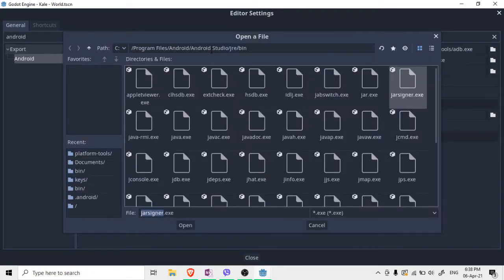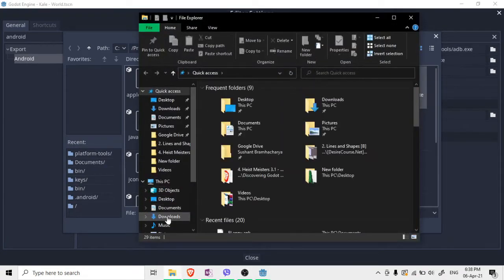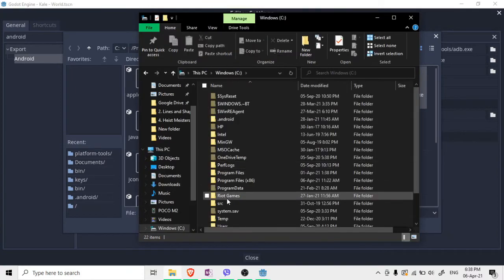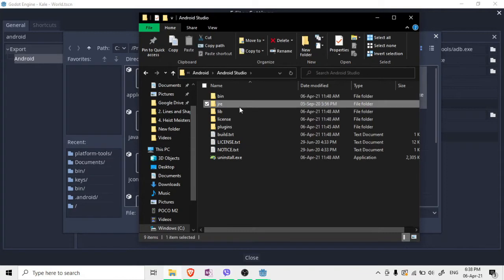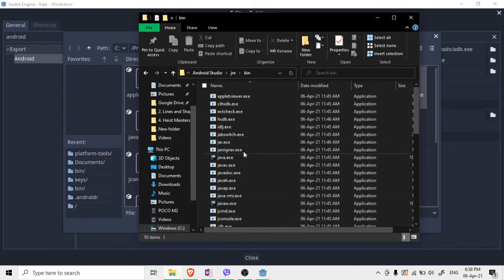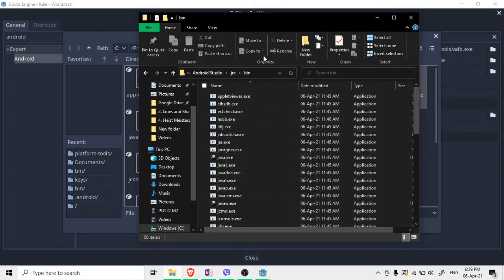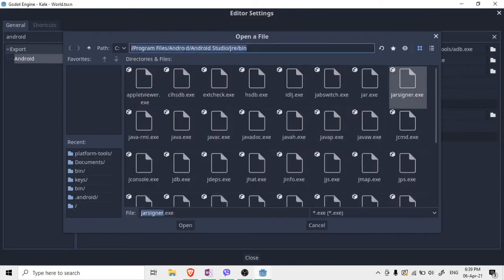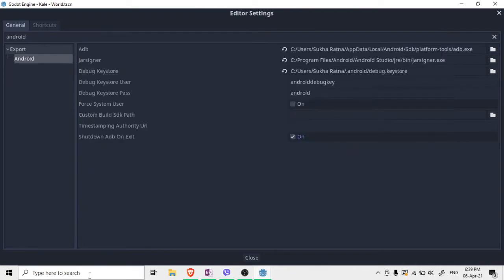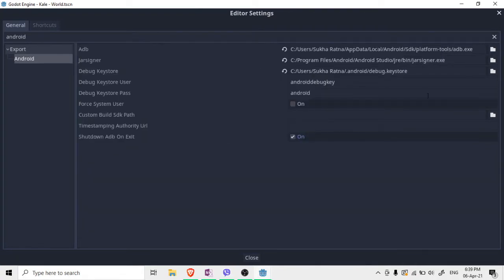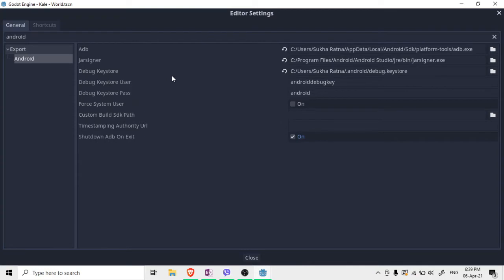Next, you need JarSigner. Click the JarSigner field. As I showed earlier, JarSigner is located in Program Files, Android, Android Studio, JRE, bin. Copy that location, paste it in the field, hit Enter, then click on JarSigner and click Open.